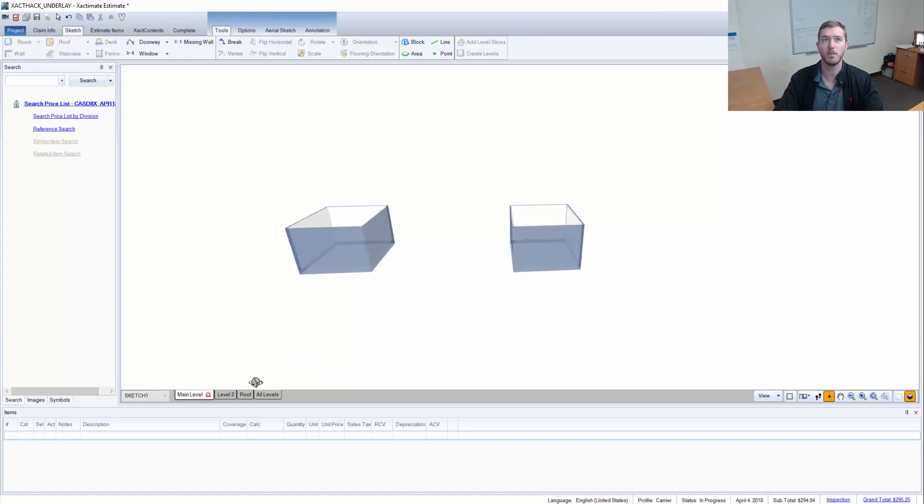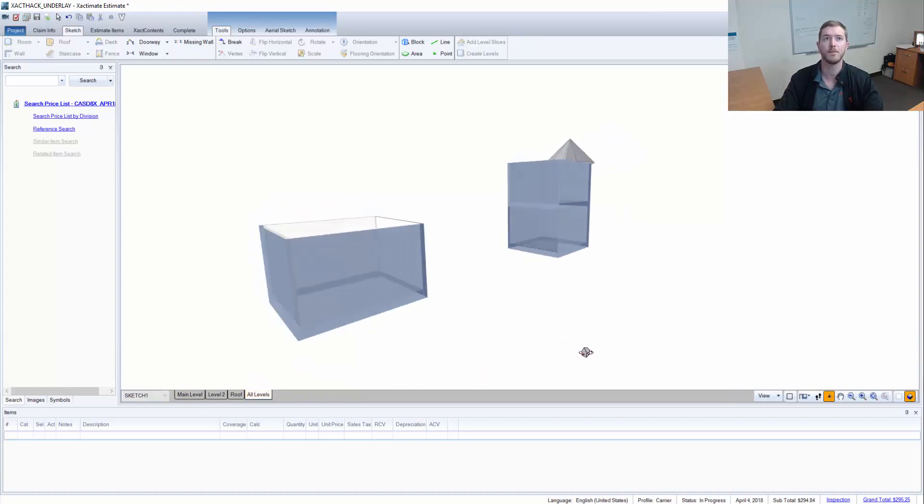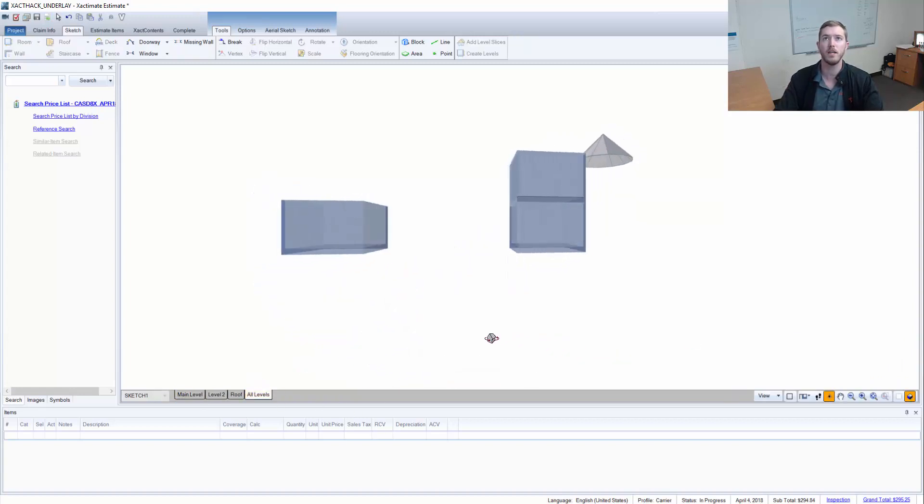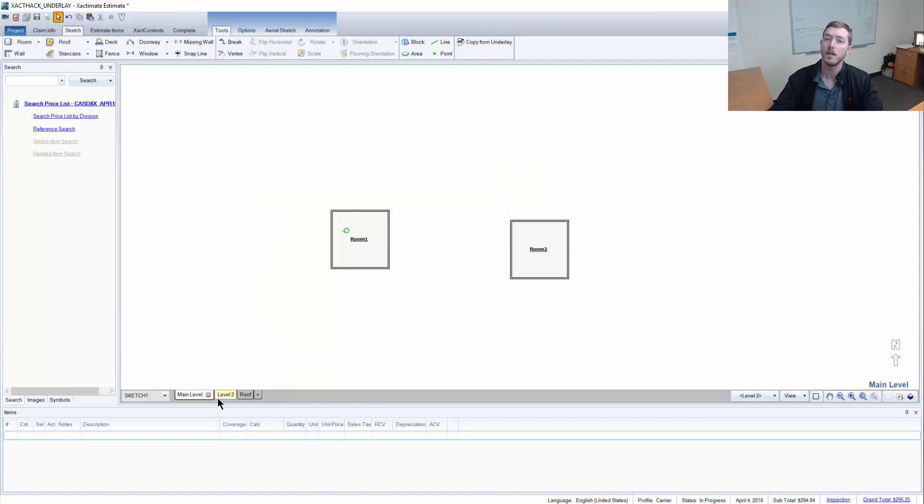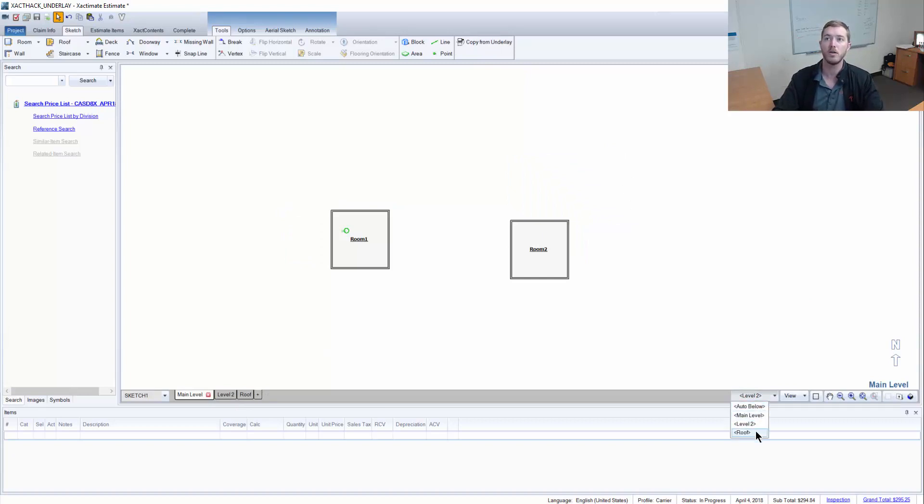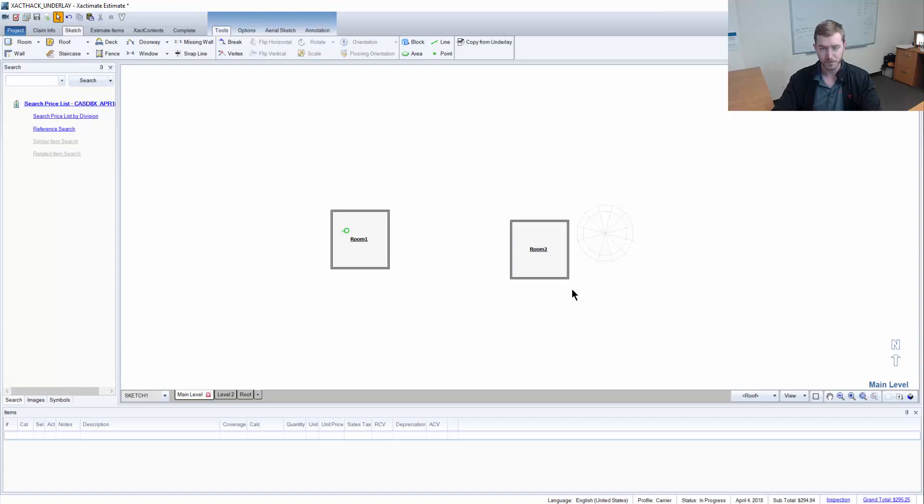To show you, I can put it in all levels 3D and I just copied a room from the second level down to the main level. So you can play around with this auto below so you can actually see, now if I choose roof, it will show me the turret roof that is here.